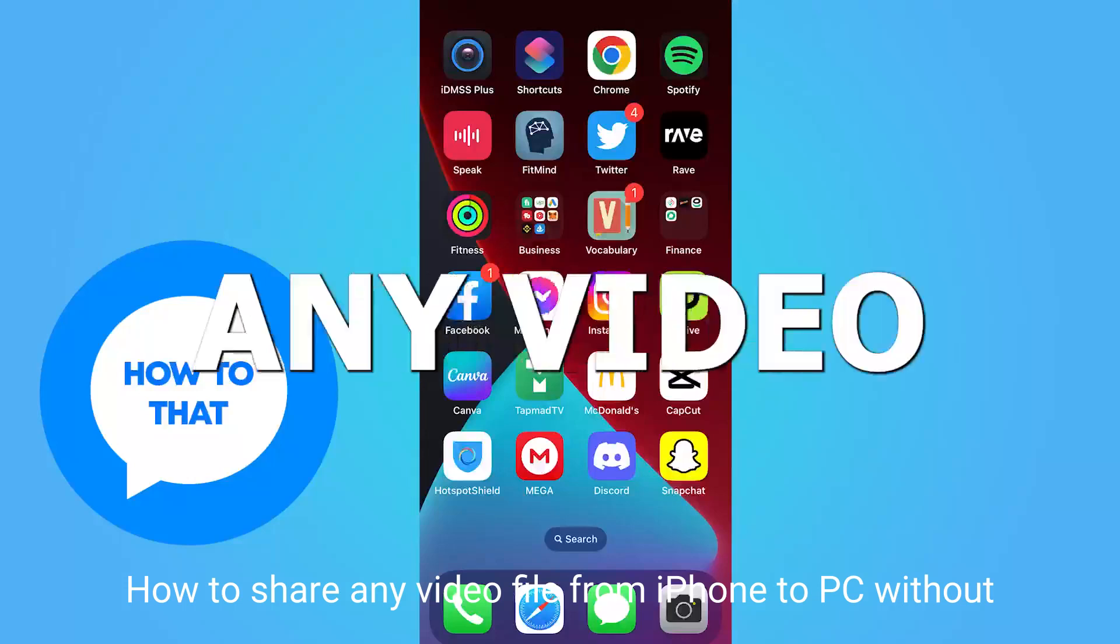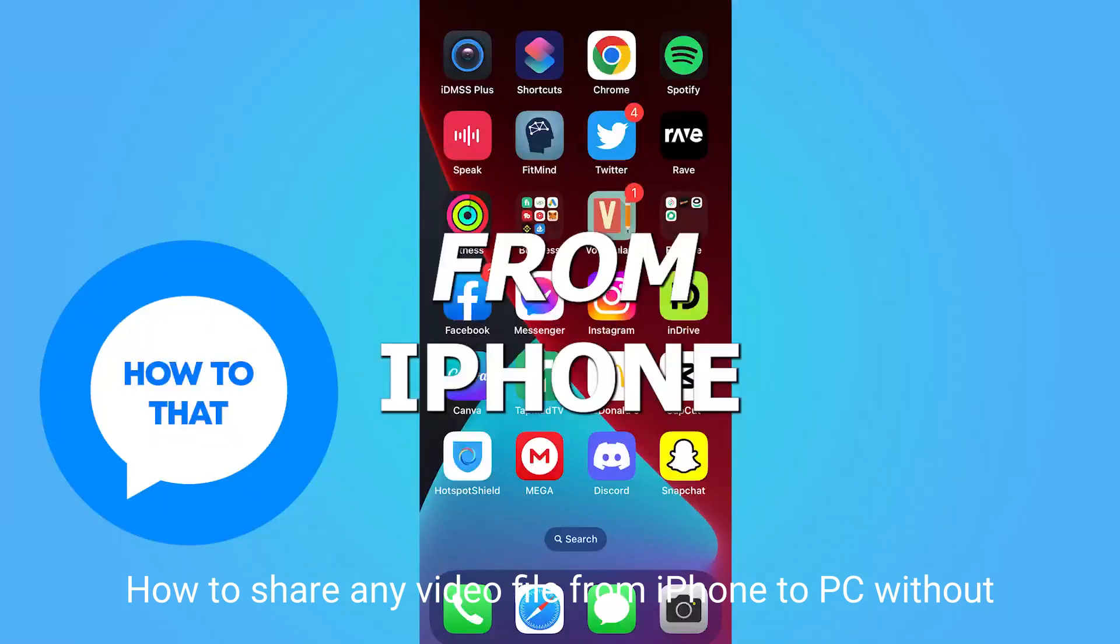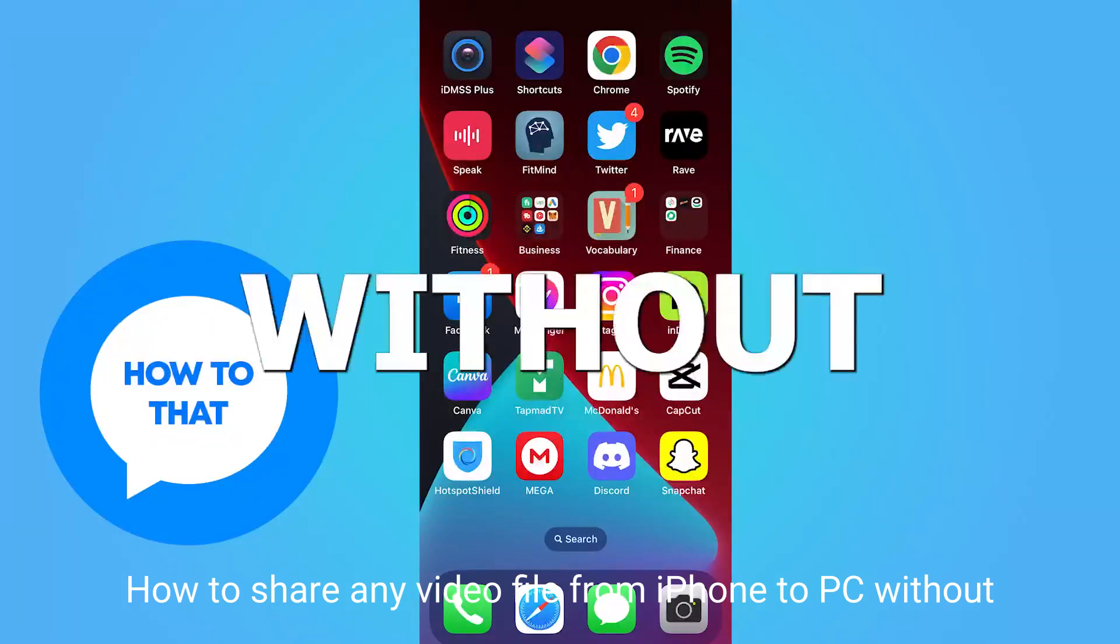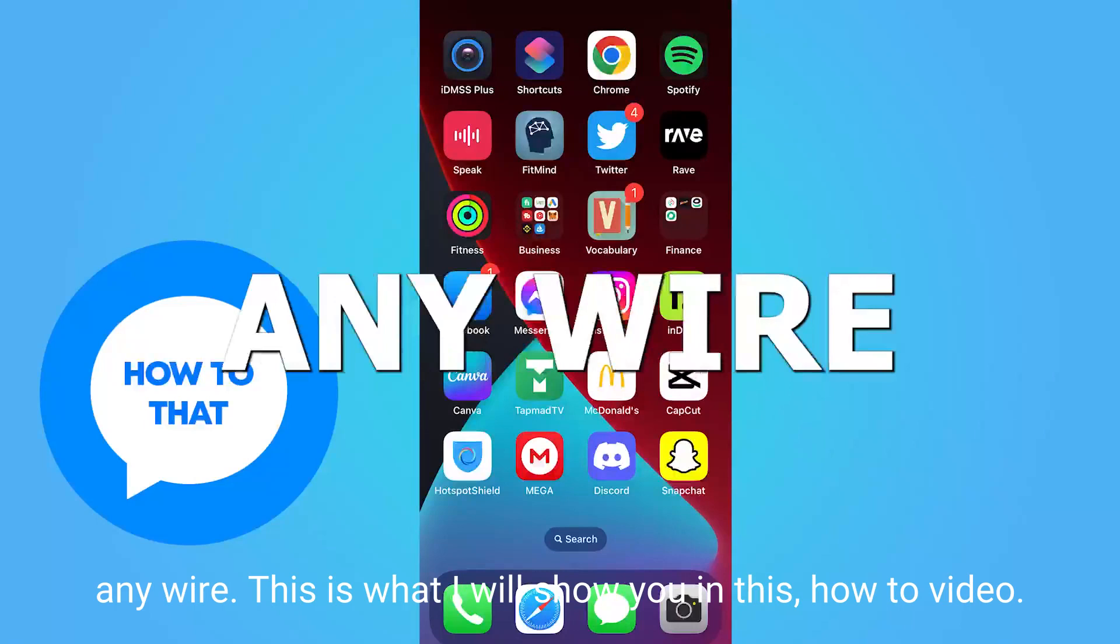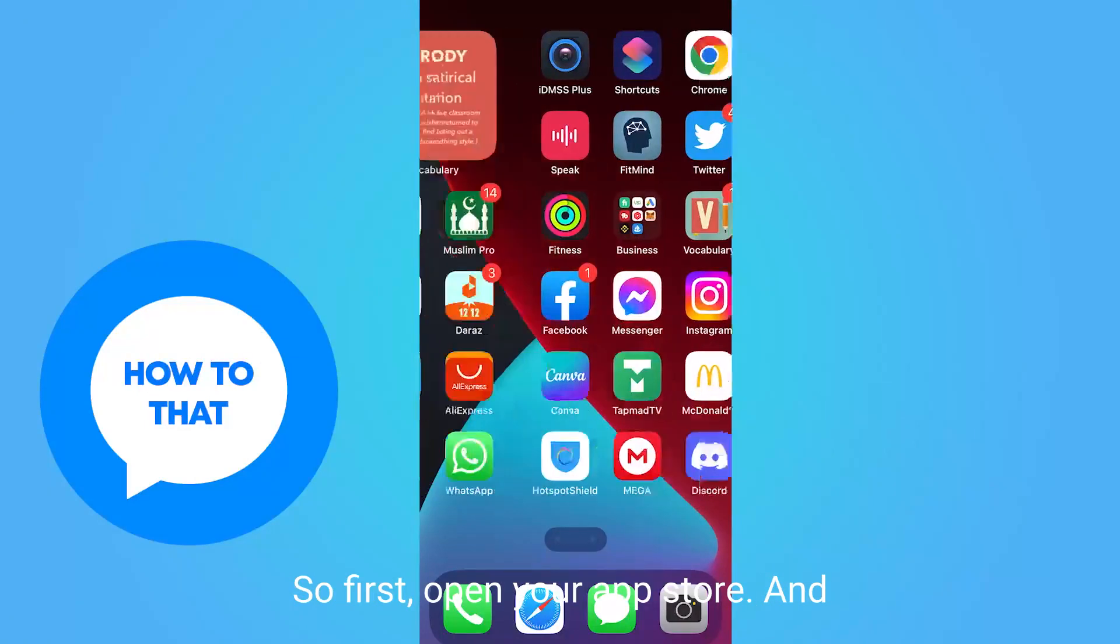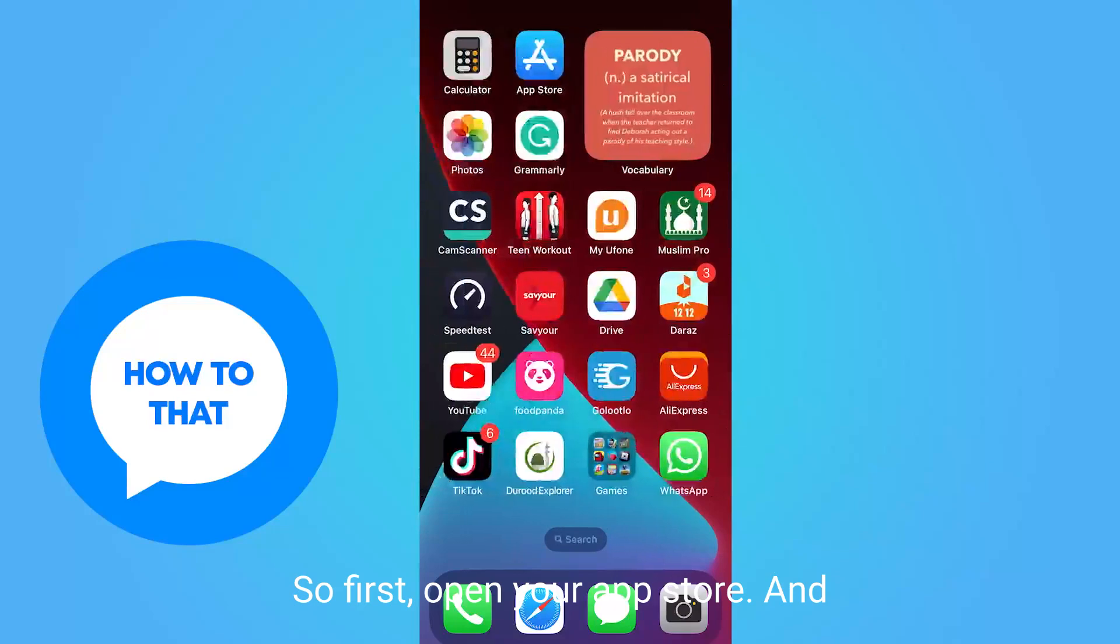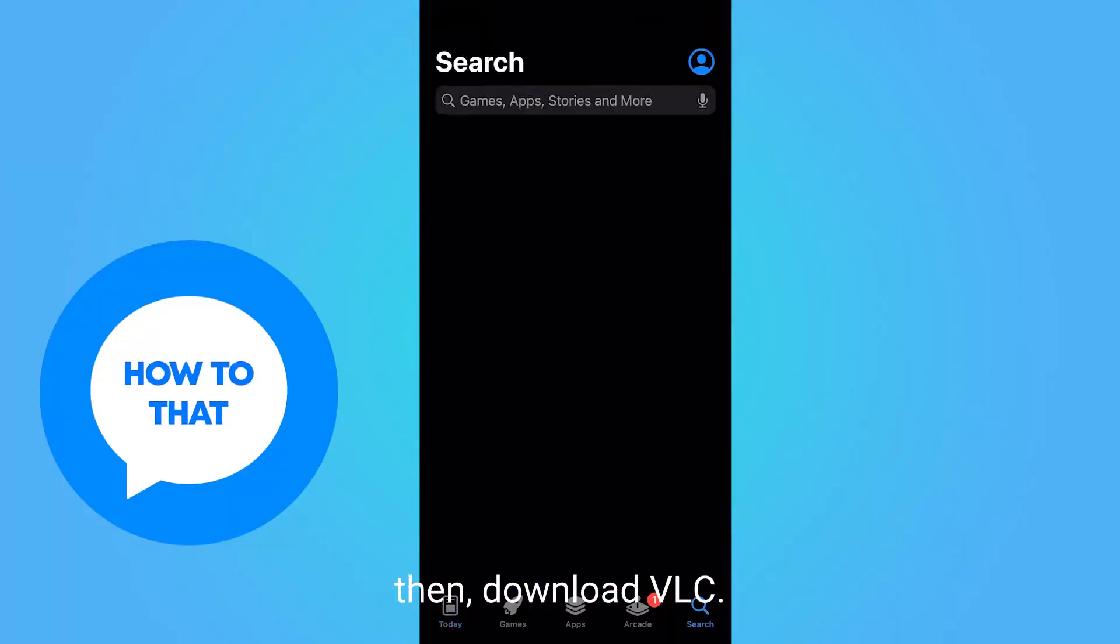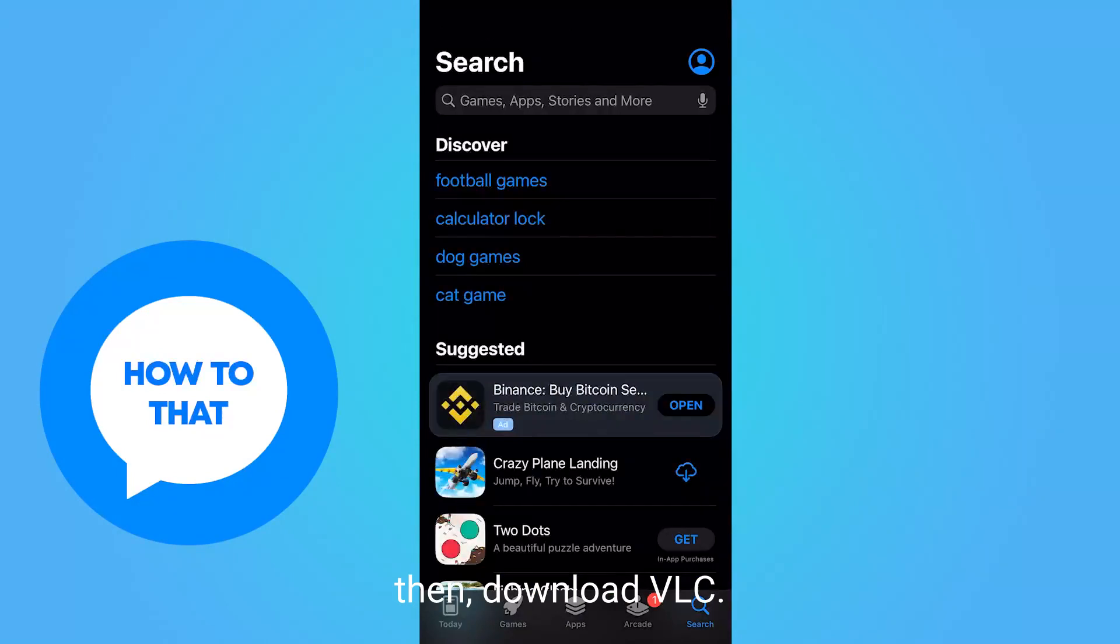How to share any video file from iPhone to PC without any wire - this is what I will show you in this how-to video. First, open your App Store and then download VLC.